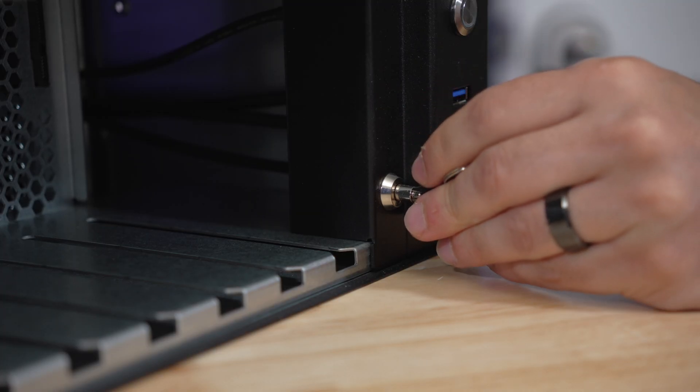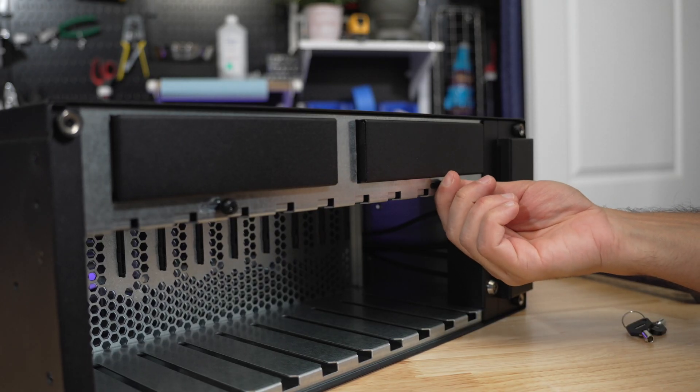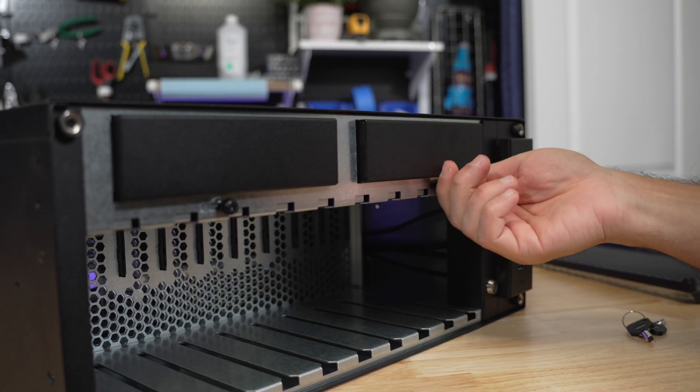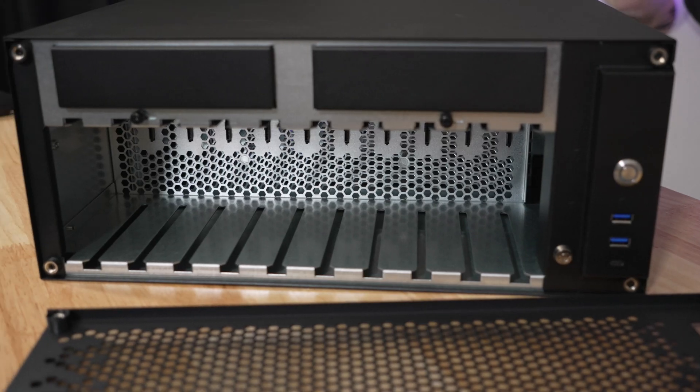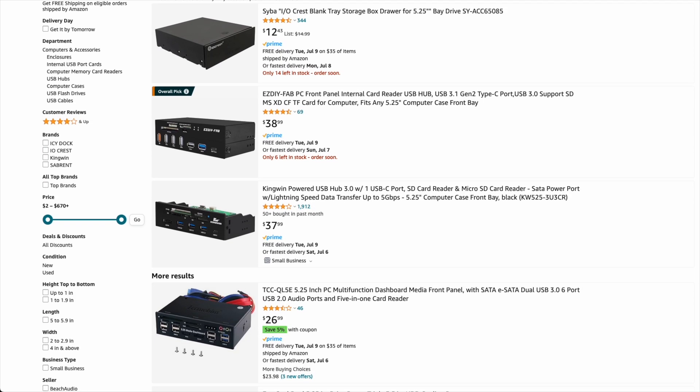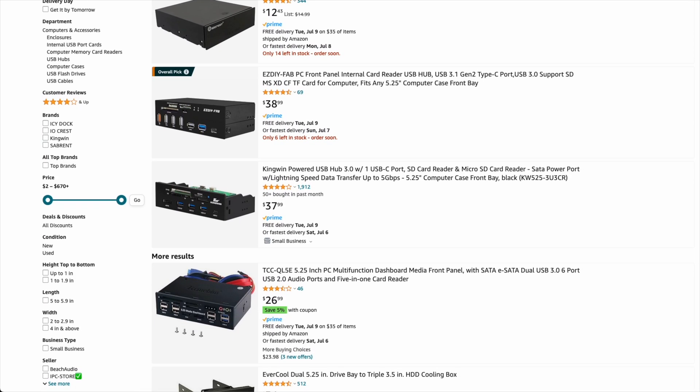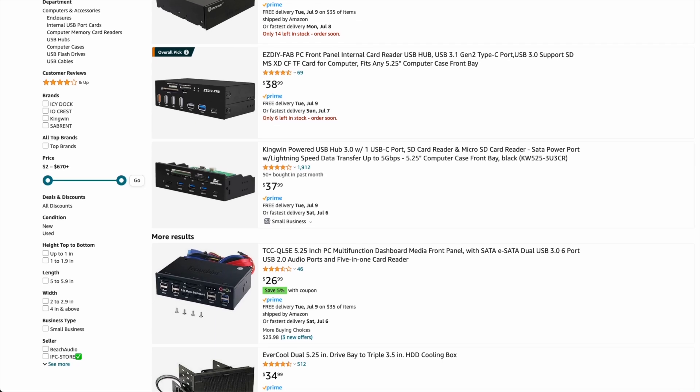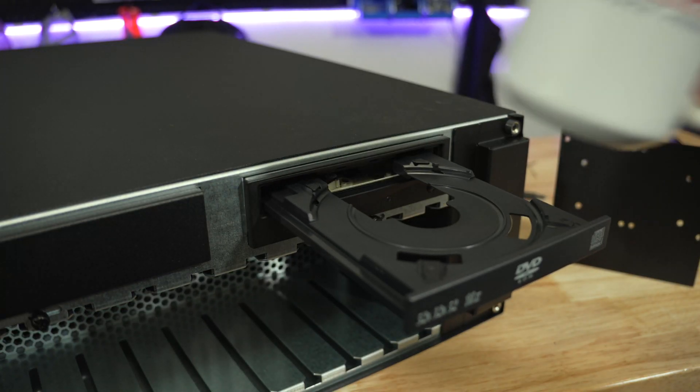You can then use the included key to lock the sliding mechanism preventing it from moving entirely. There are two 5.25 inch bays that can be used to house a variety of drive bay accessories either for additional front IO or even additional storage like this 8 bay NVMe adapter and even a cup holder.